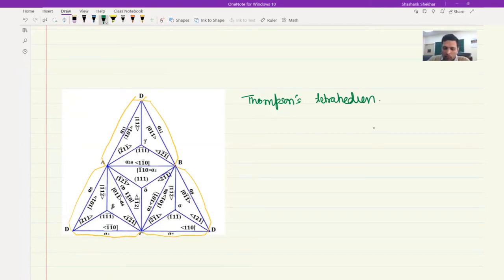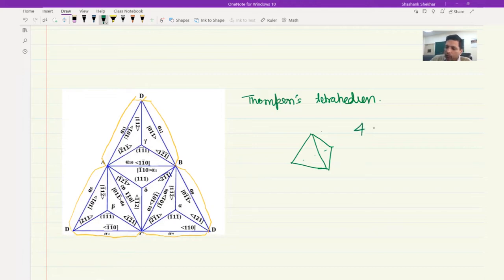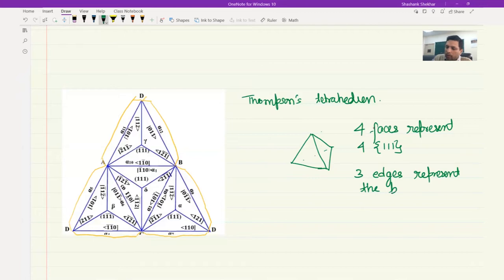Once you cut it, you fold such that D comes back to D, and therefore what you will have is a tetrahedral shape. You can see that there are four faces. The four faces represent four {111} type planes. Each of the faces is bounded by three edges, and the three edges represent the Burgers vectors that are possible on the given slip plane.